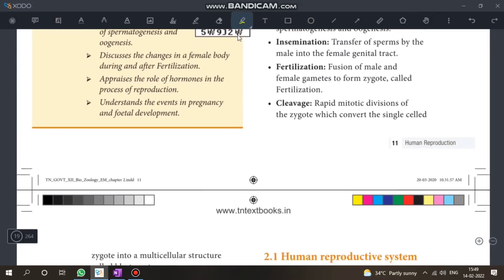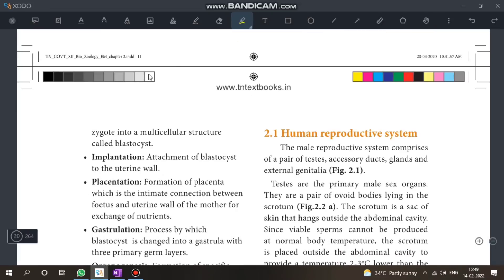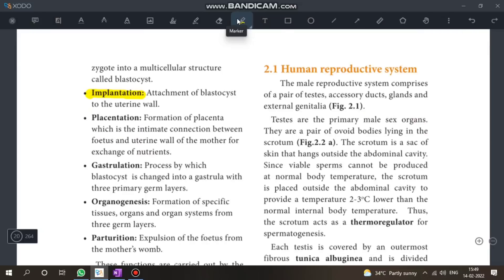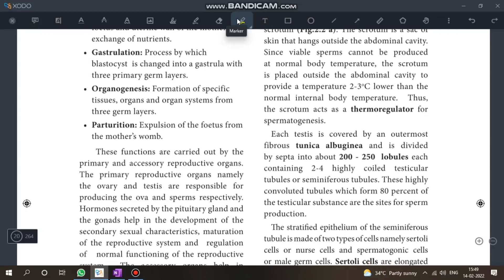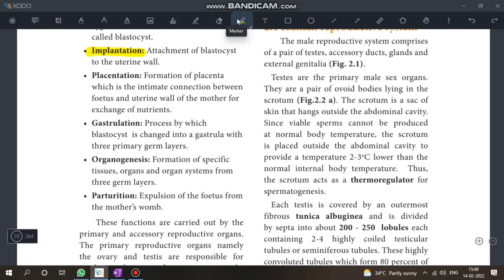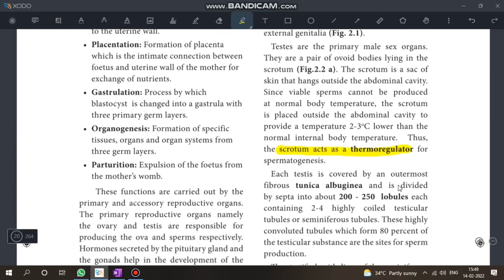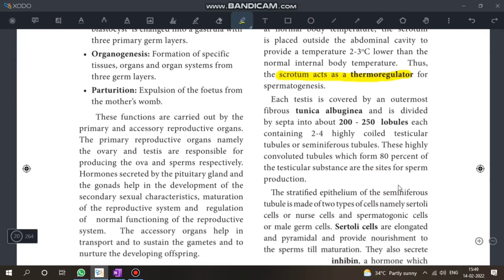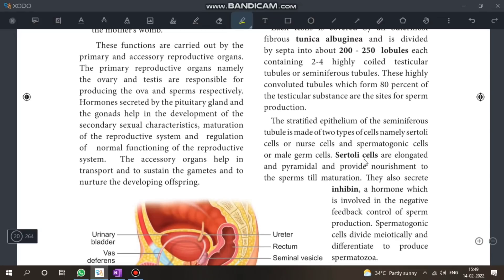Moving to the second chapter — definitions are one-time questions. Define implantation, and read through it. The scrotum acts as a thermoregulator — this is a reason-type question.